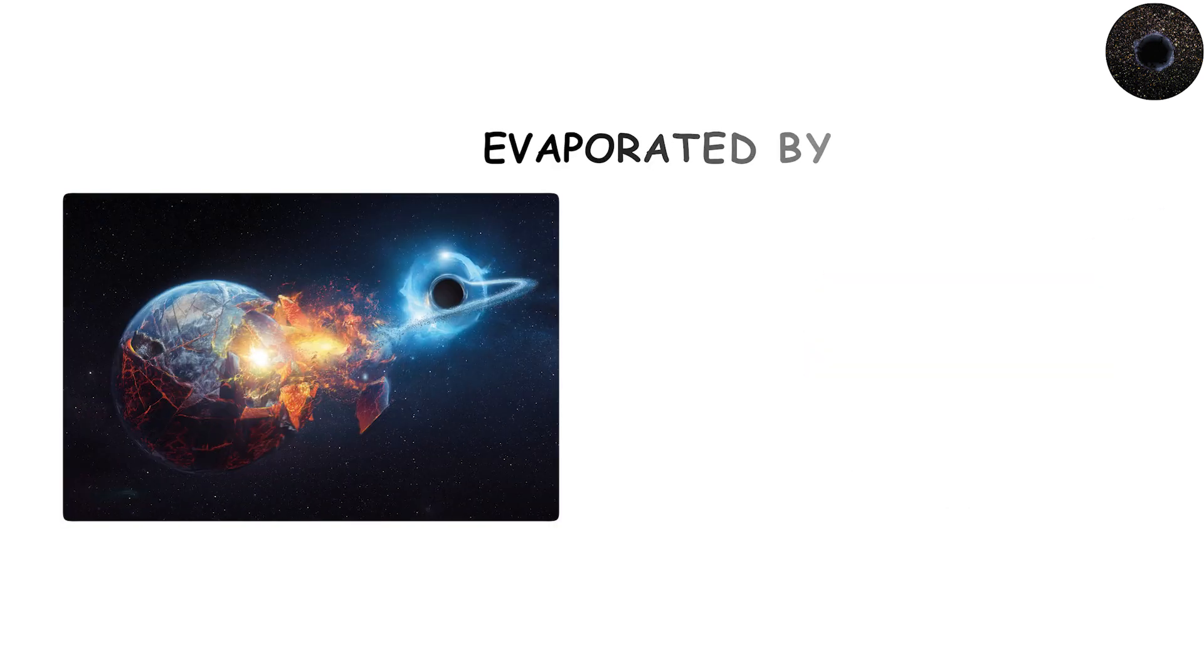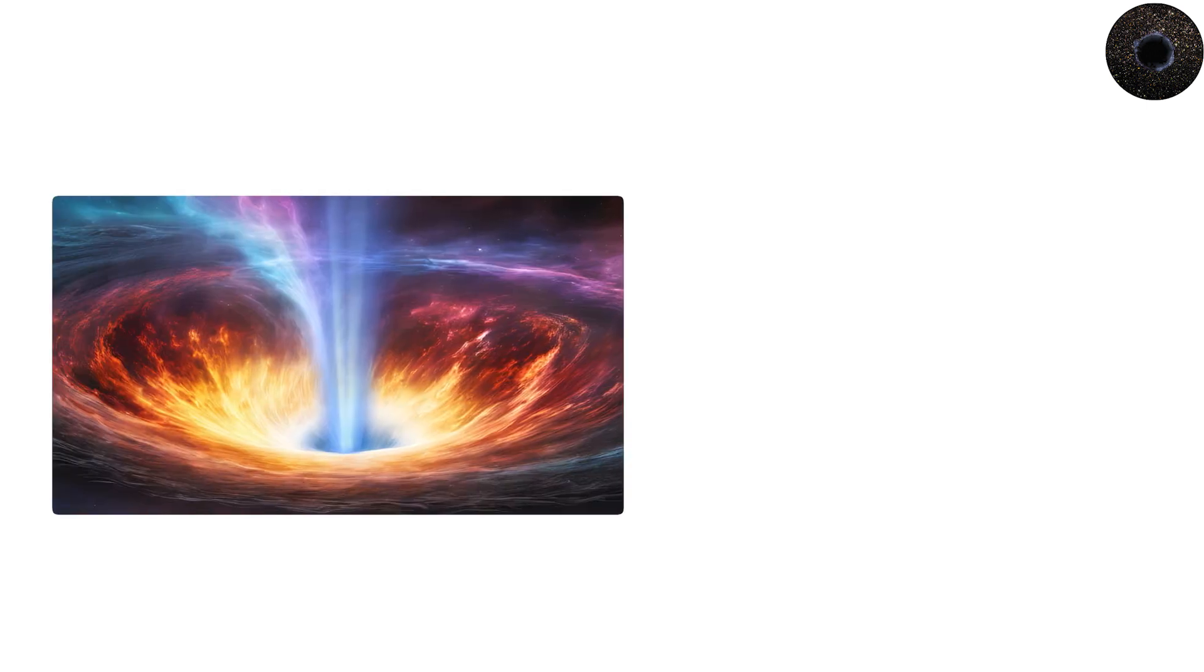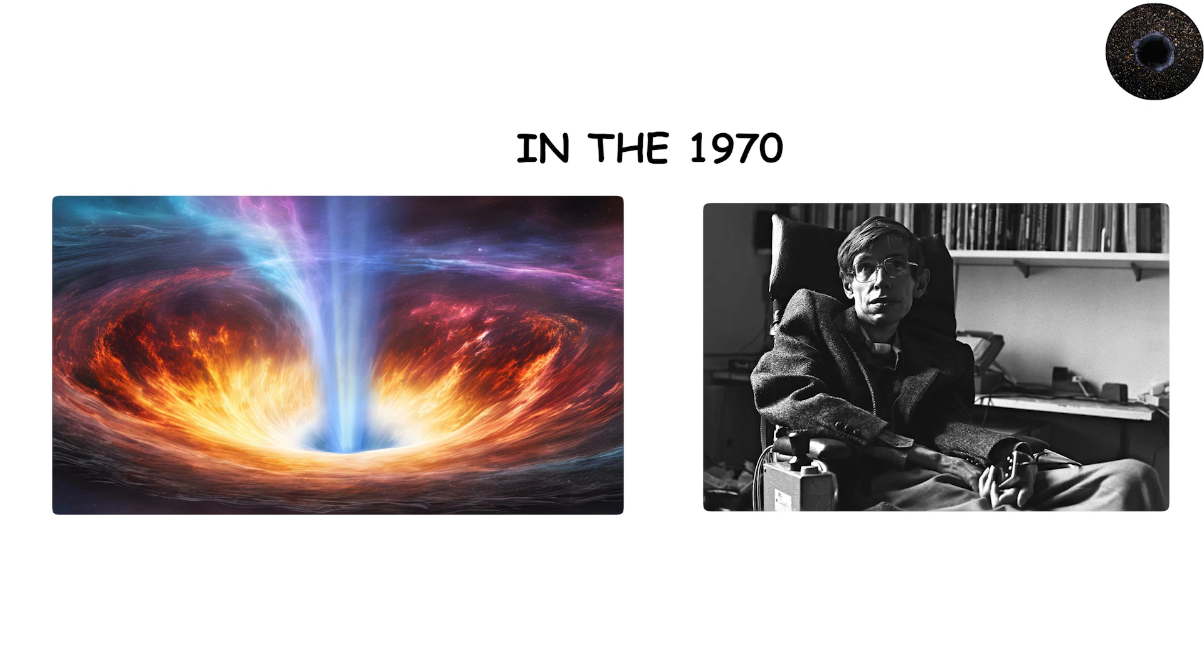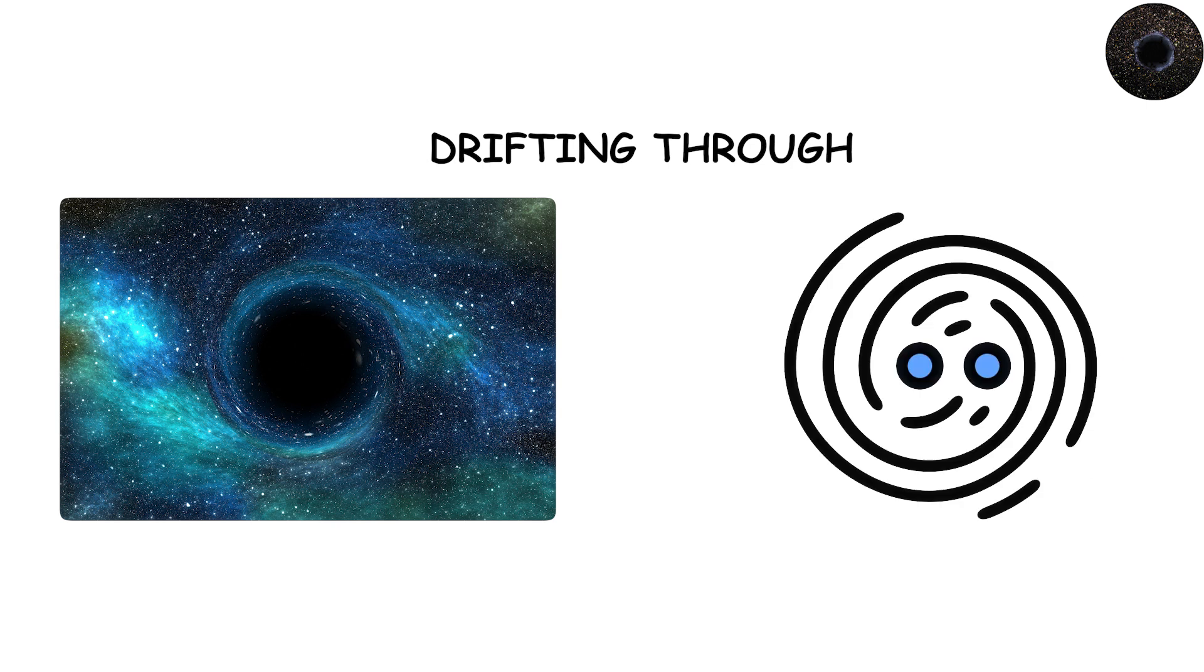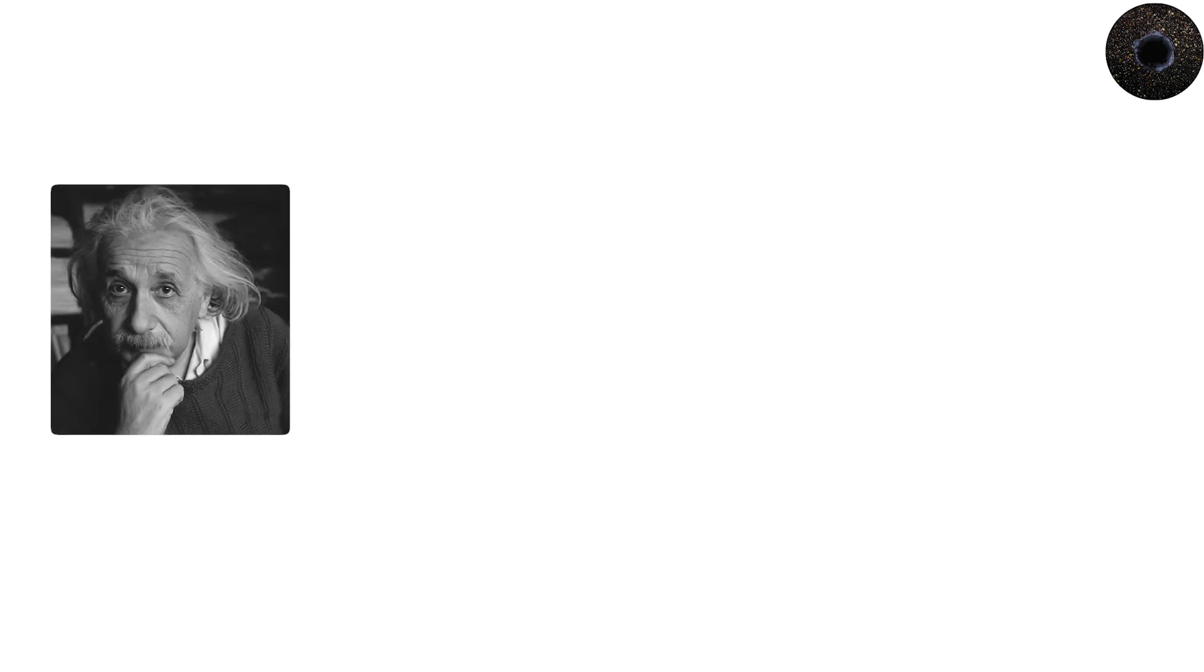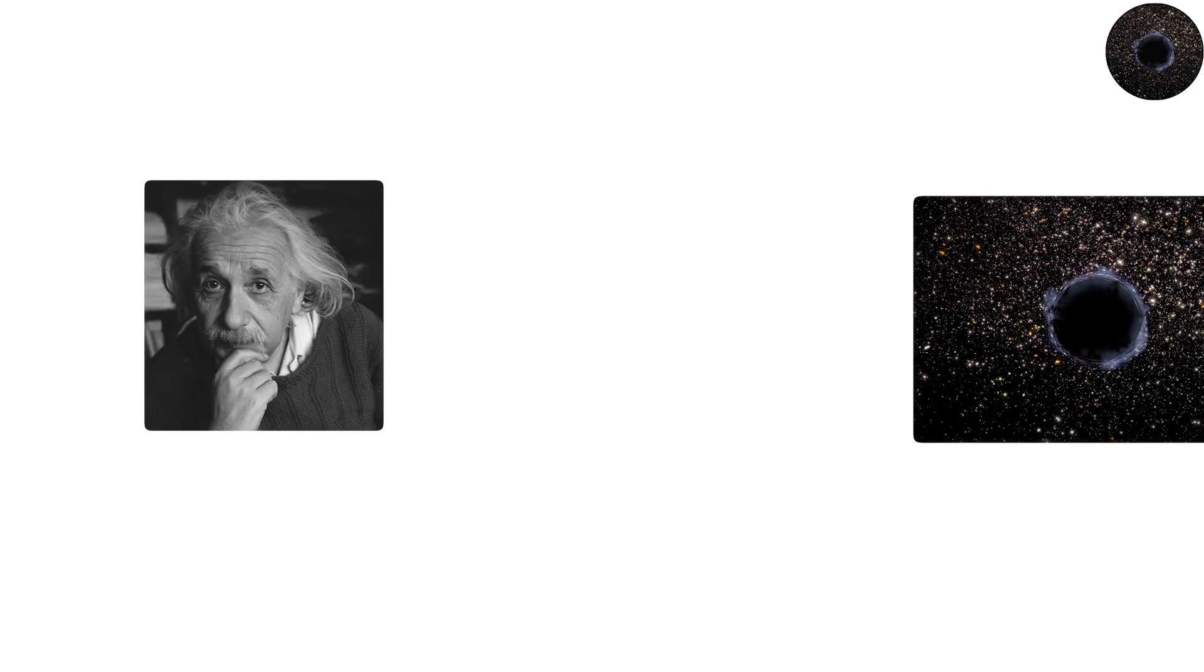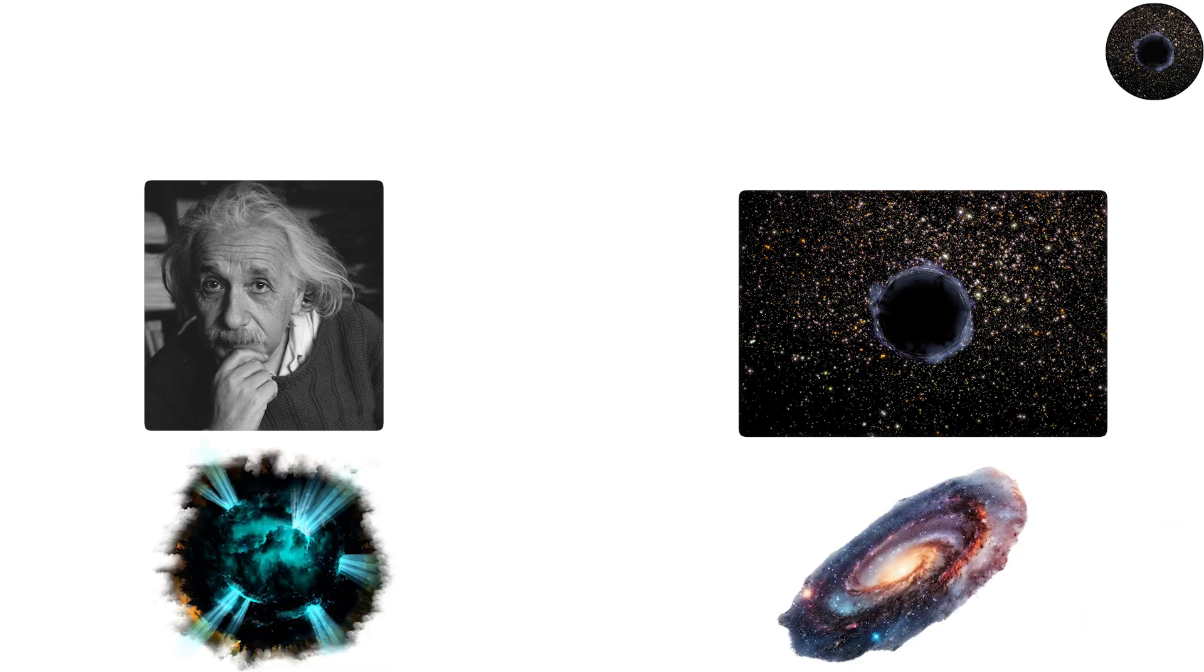Some may have evaporated by now through Hawking radiation, the slow leakage of energy predicted by Stephen Hawking in the 1970s. Others might still be drifting through the cosmos, invisible except for their gravitational effects. Some scientists even propose that primordial black holes could make up part of the elusive dark matter that pervades the universe.